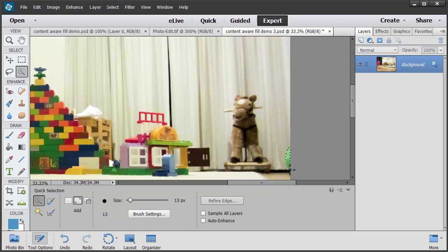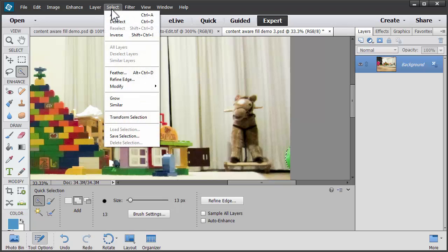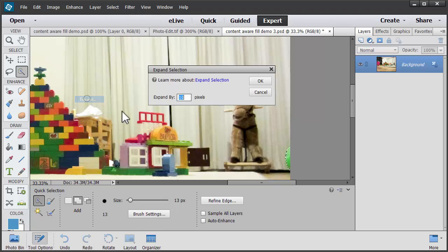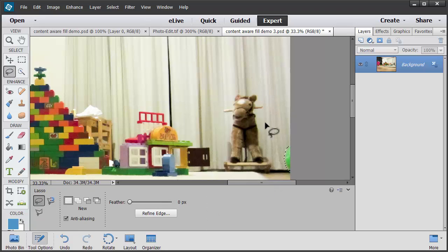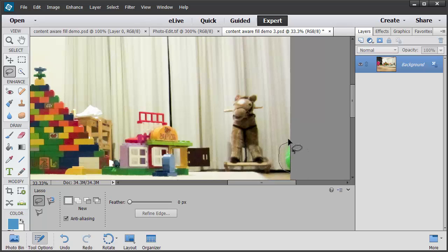Again, I'll just do a quick select and I'm going to expand the selection. Of course, another way you could do it is just use the Lasso tool and select it like this.